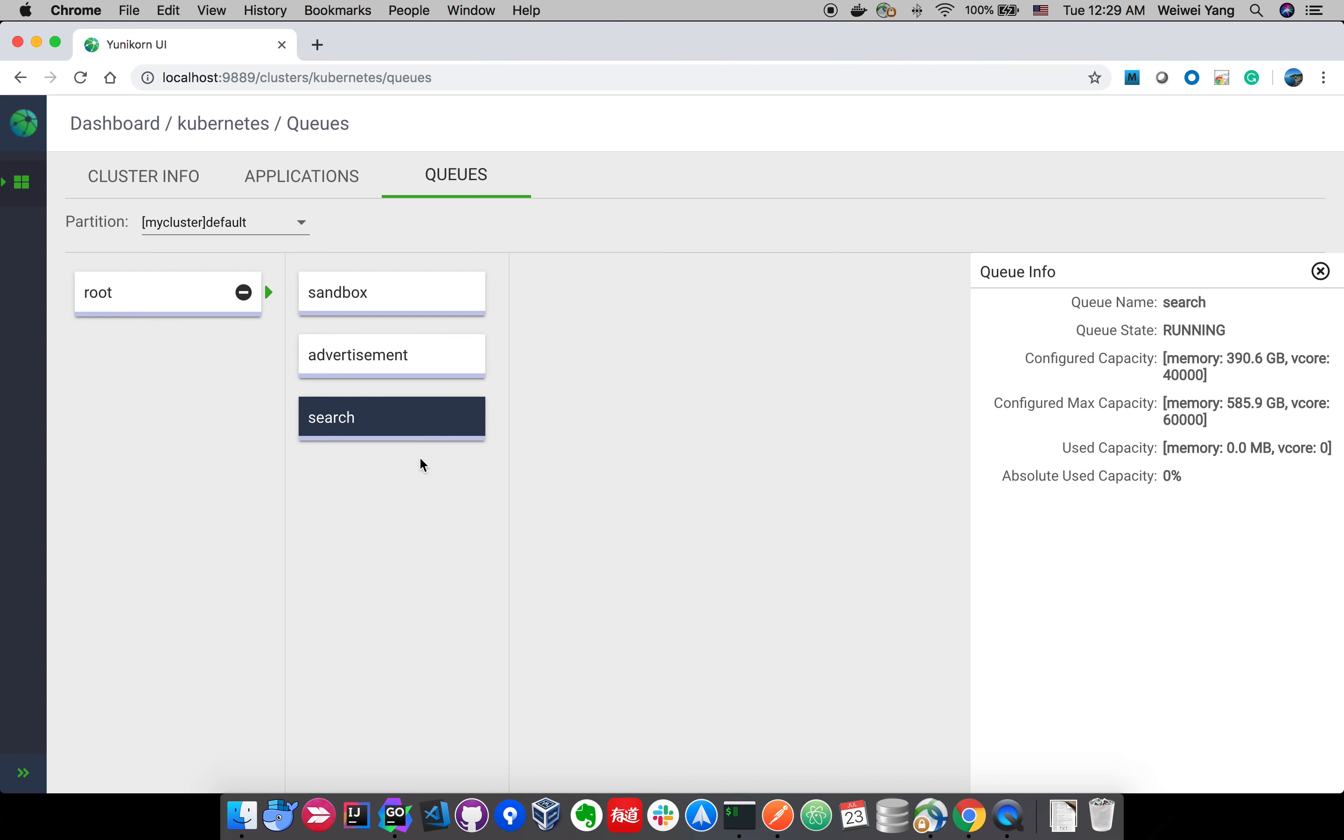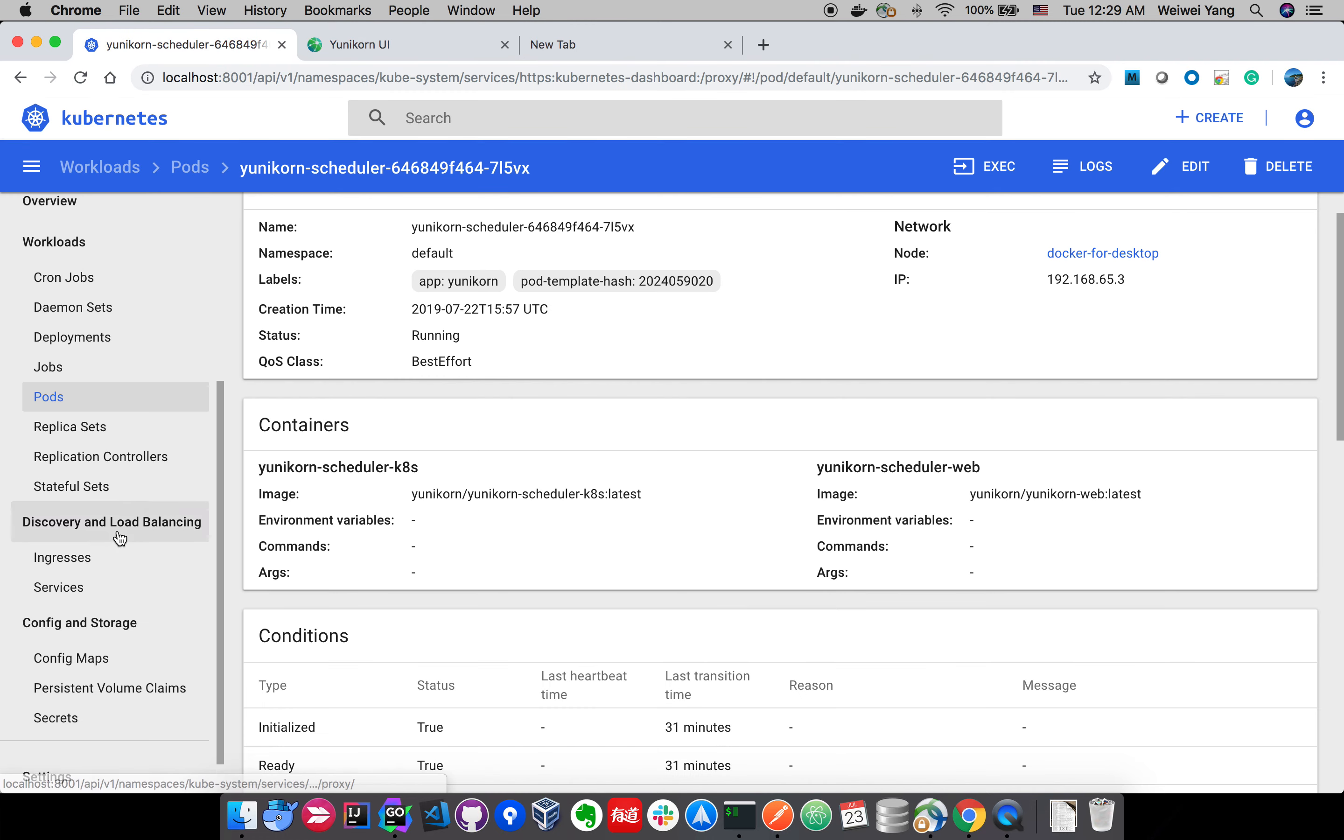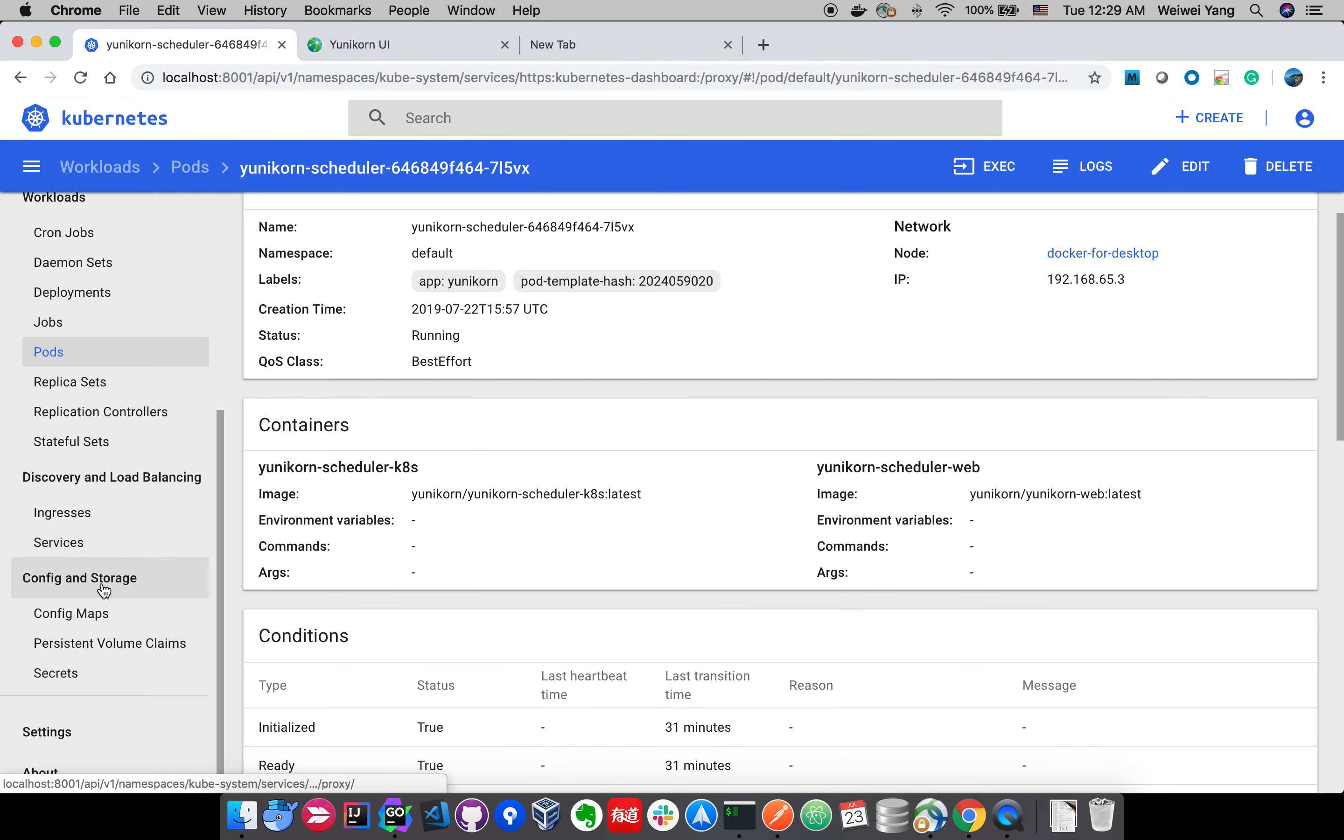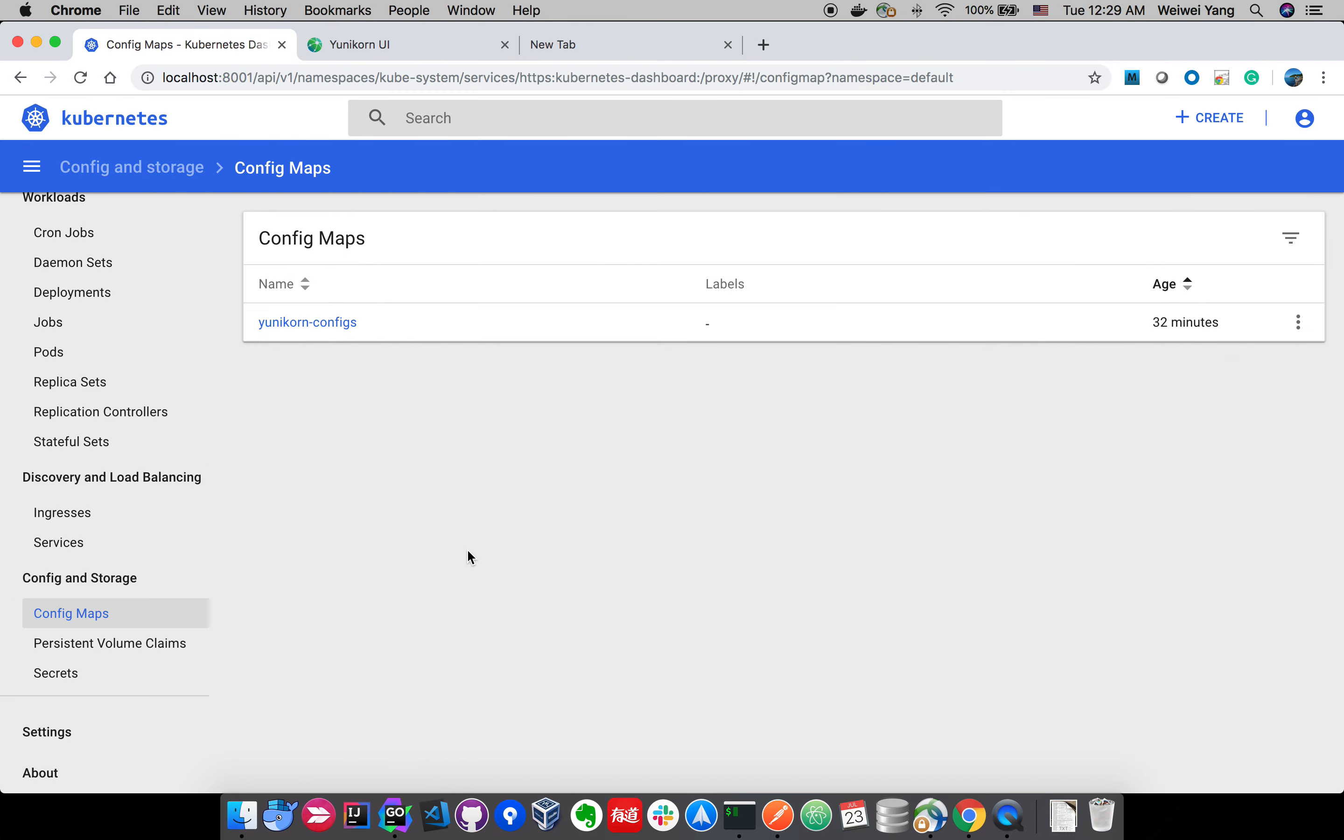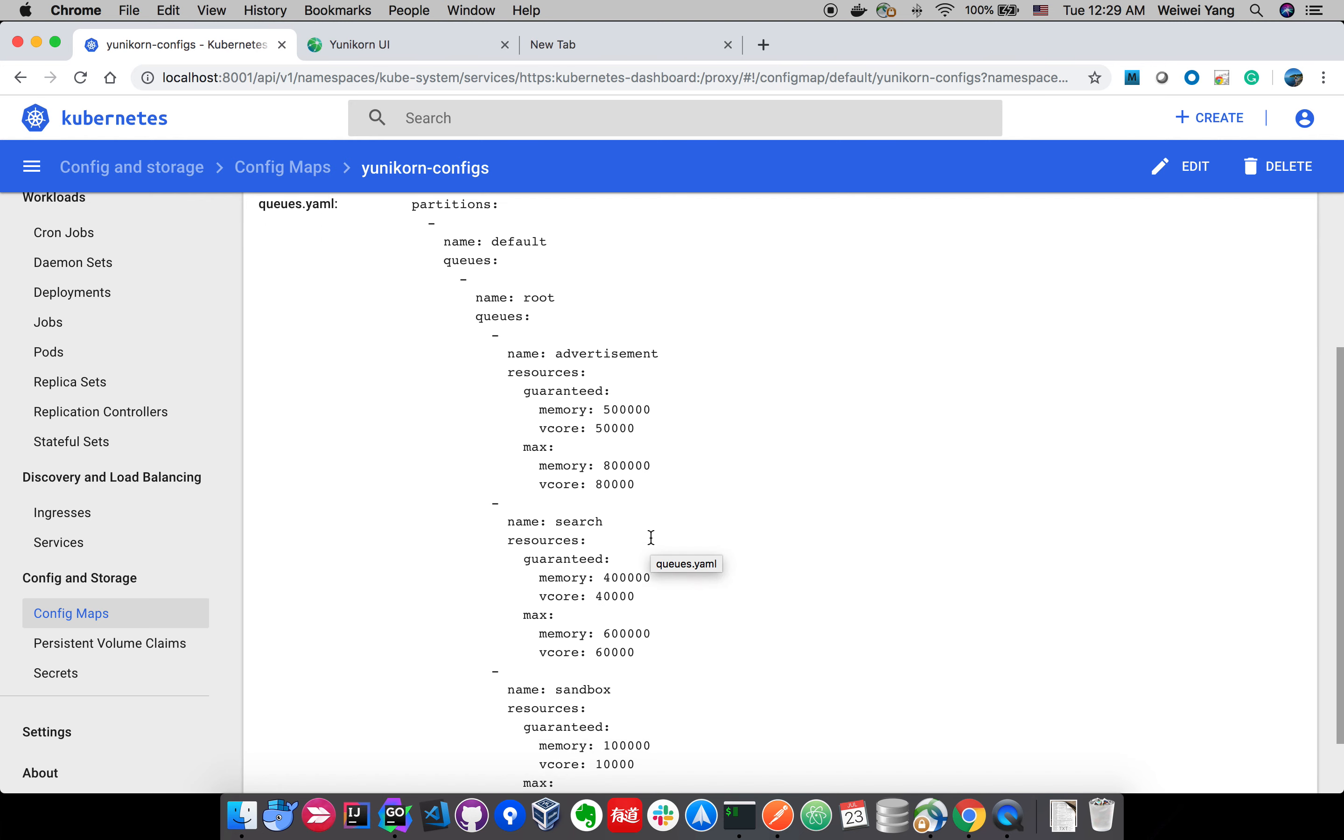And I can read the queue configuration from here. All the information, all the configuration is loaded from the config map here. You can see the content, this is exactly the same you saw from the UI.